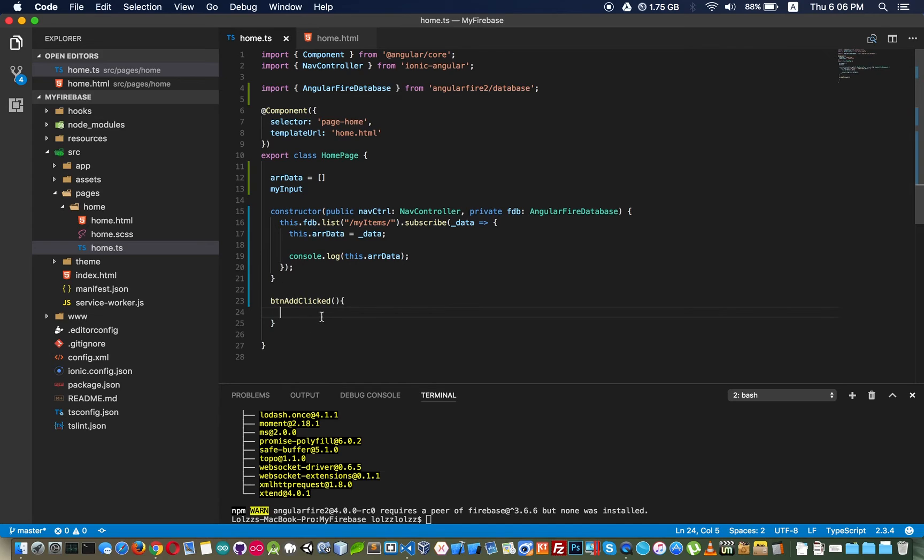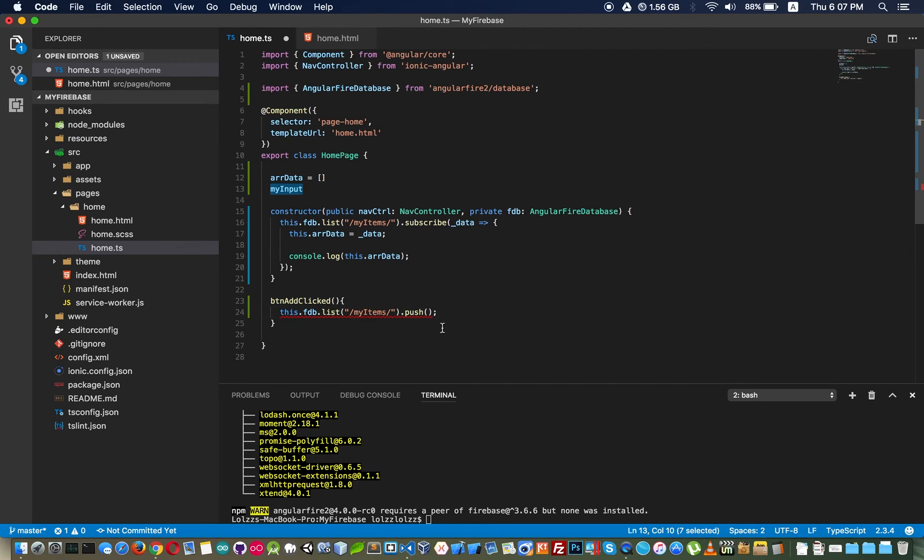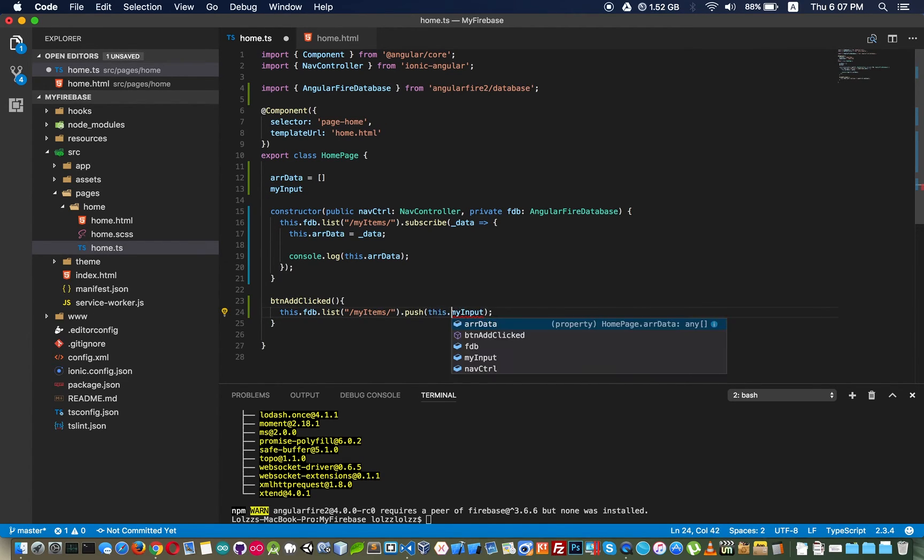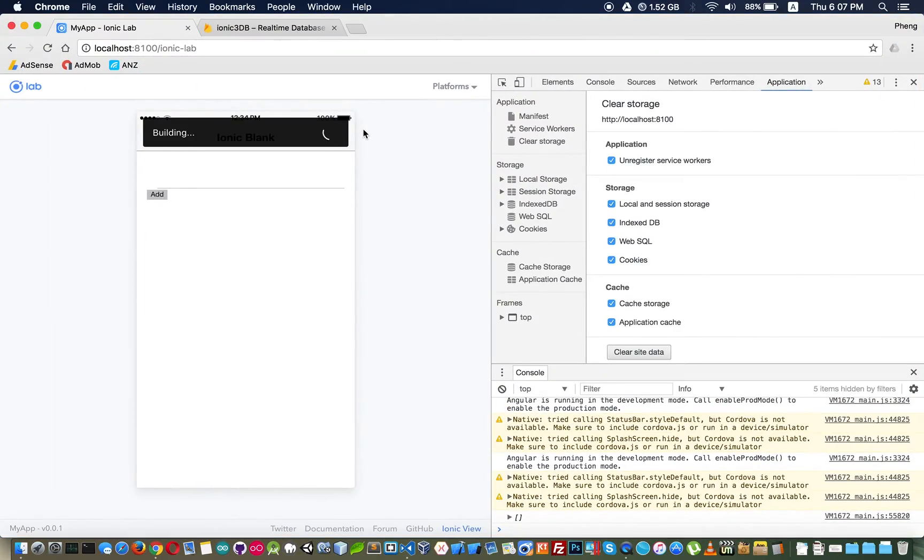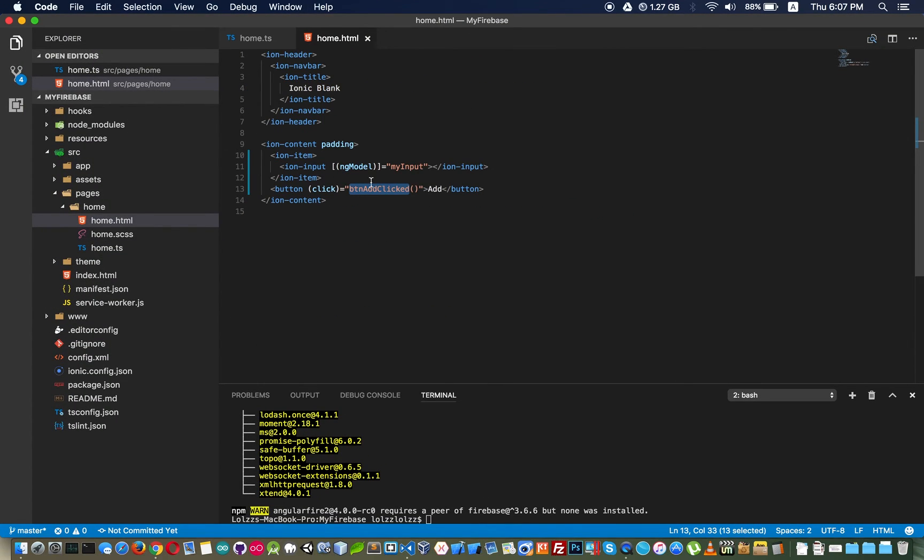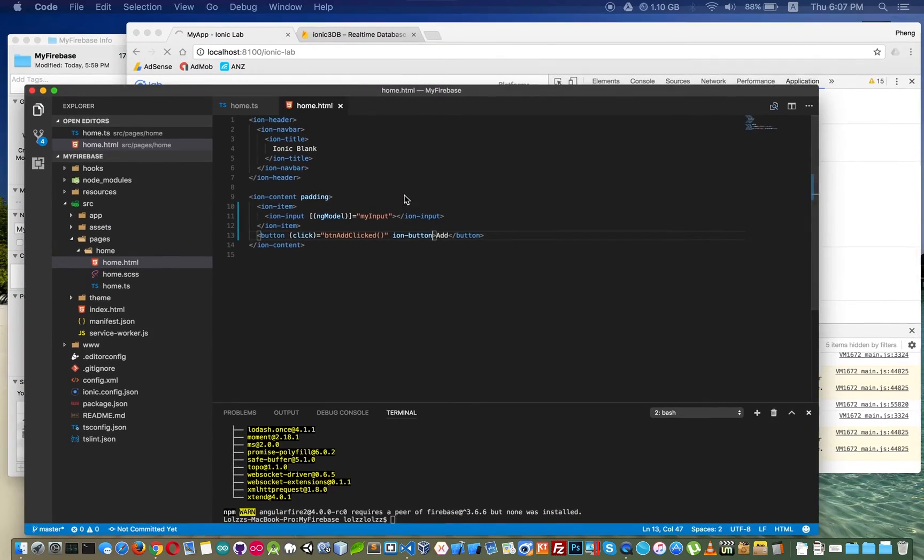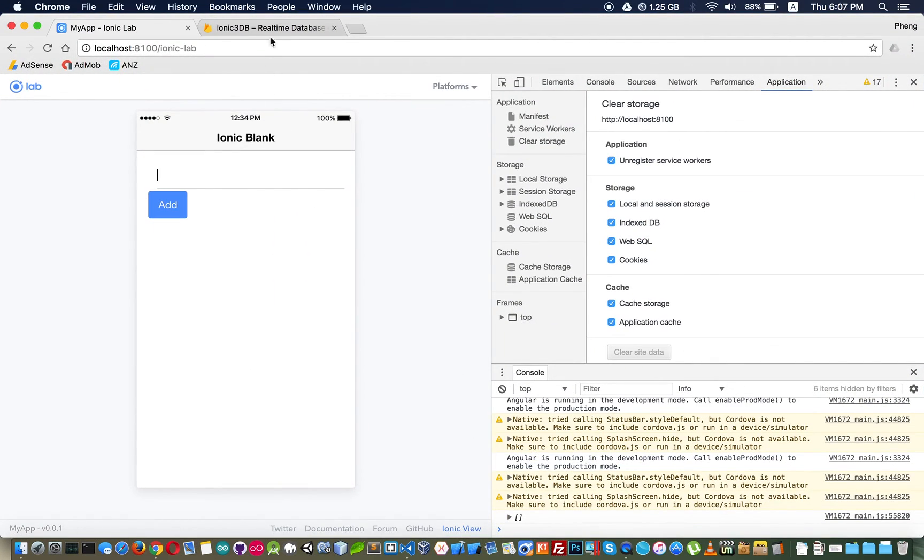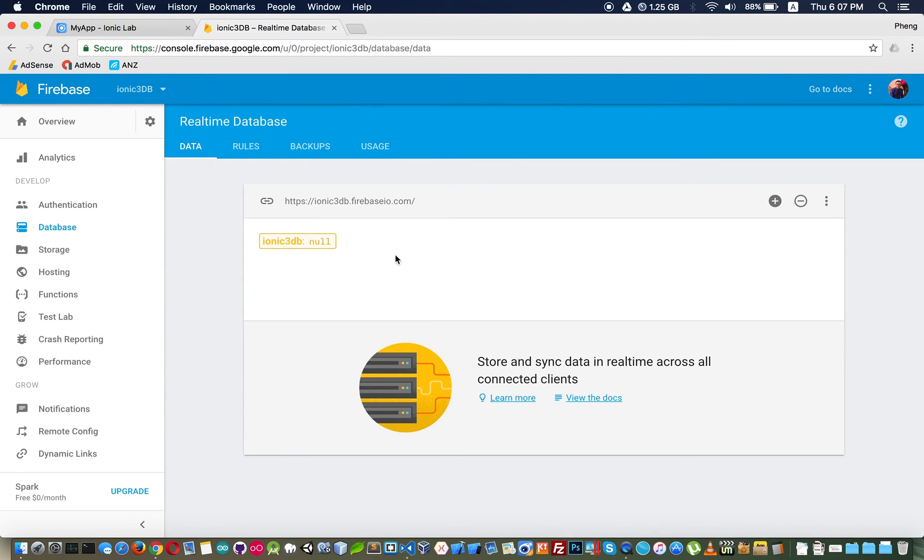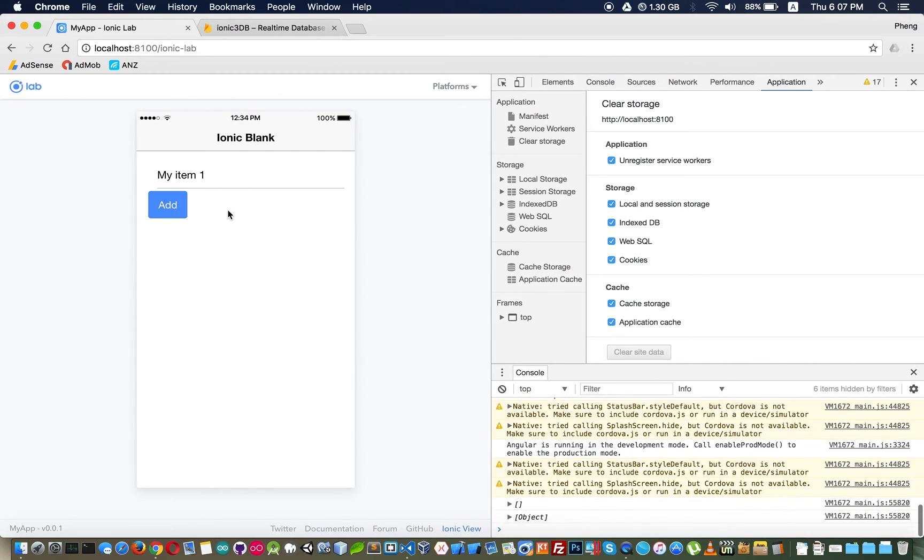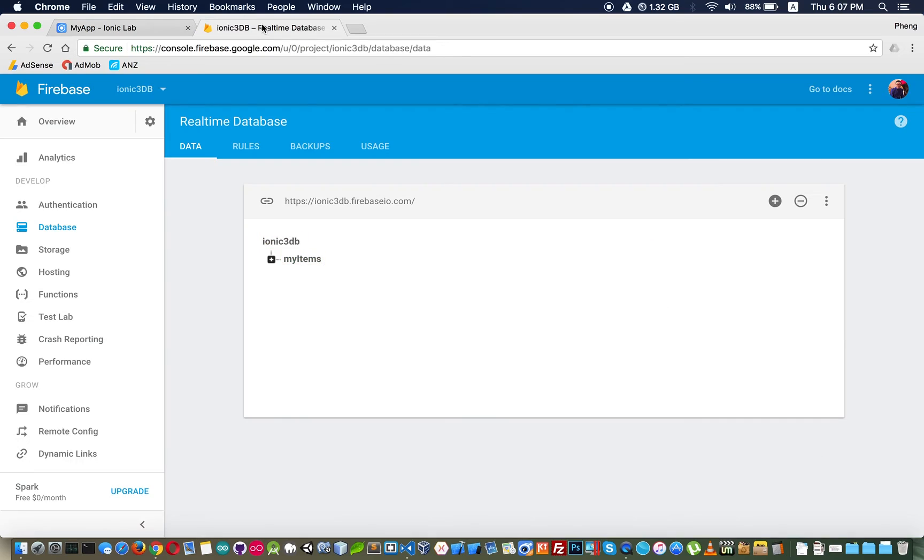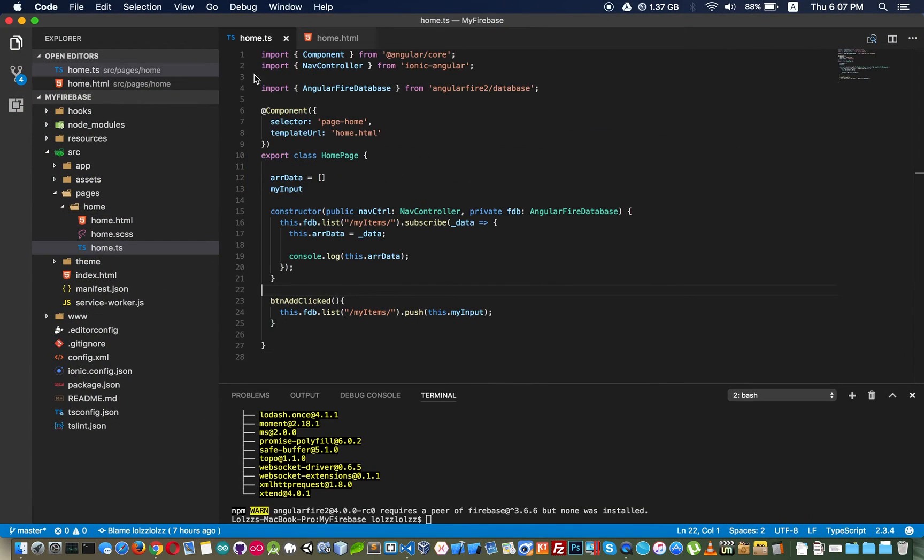To insert data to database we need this line of code dot push and what we push is the data that we input right here. Now we see our database, no data right. I insert my item one.